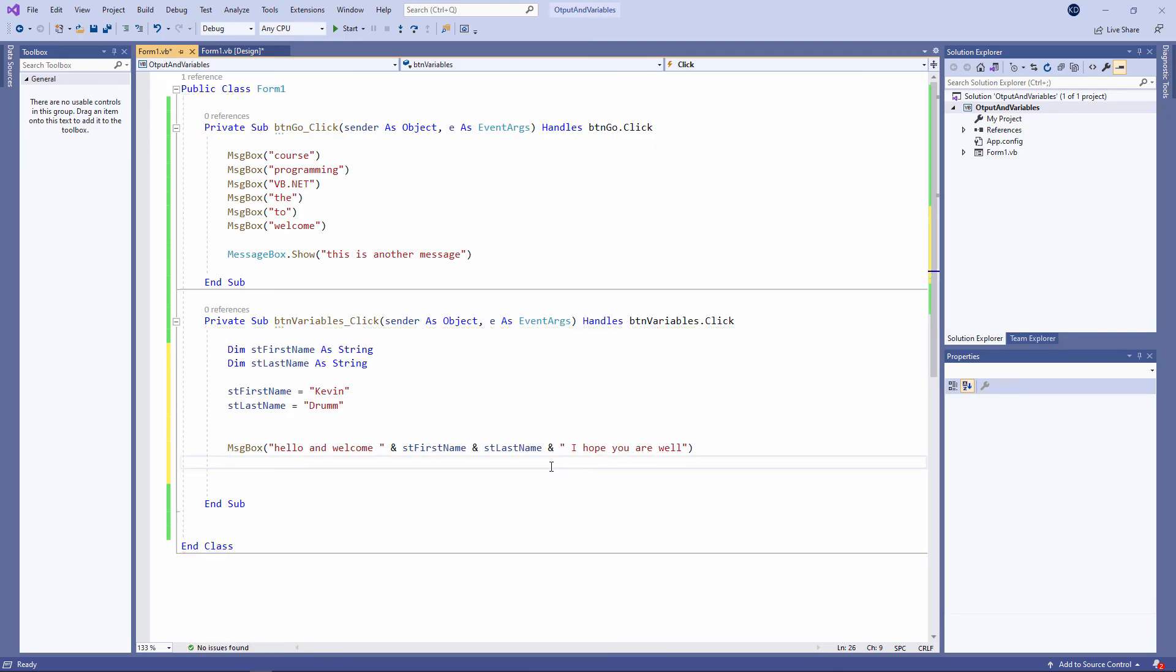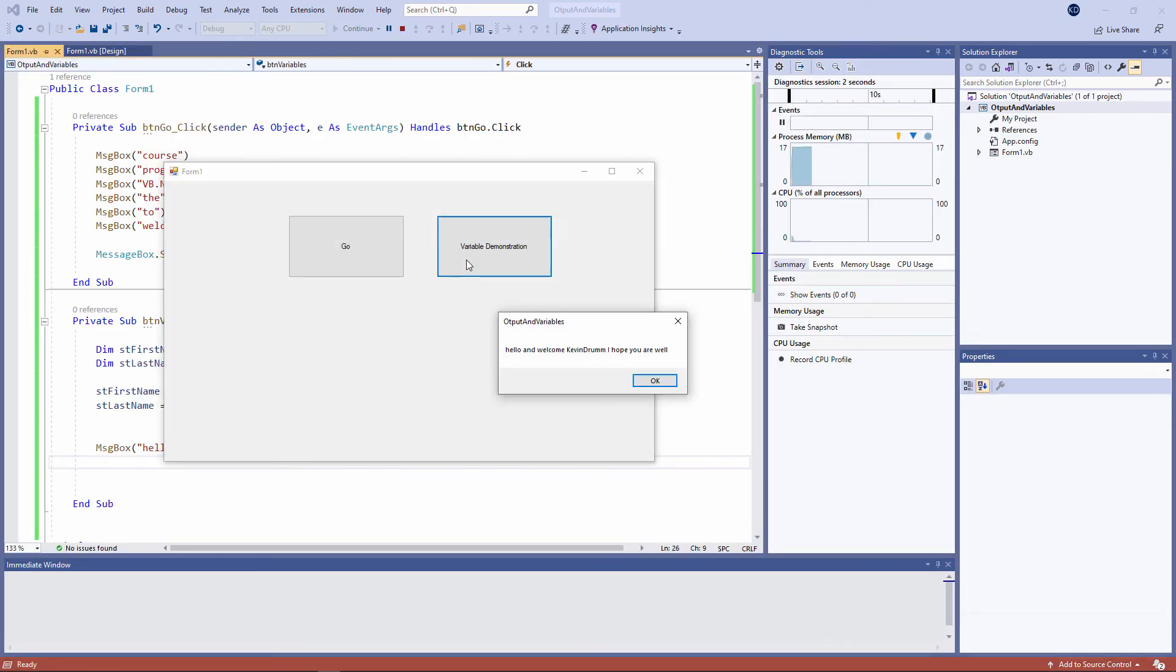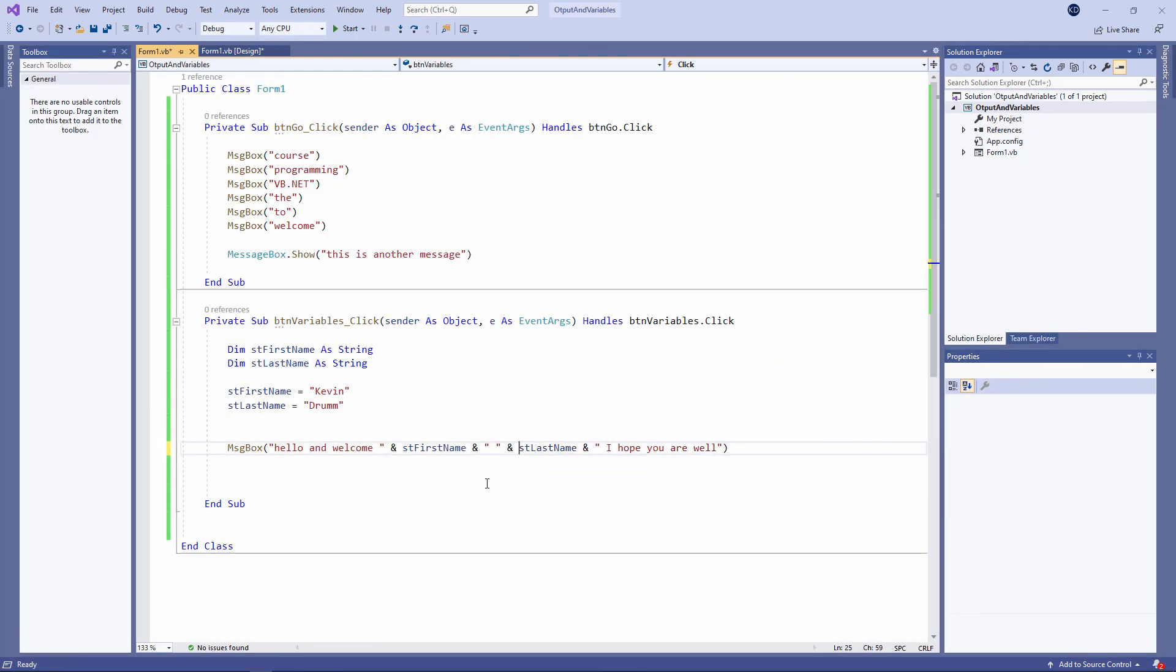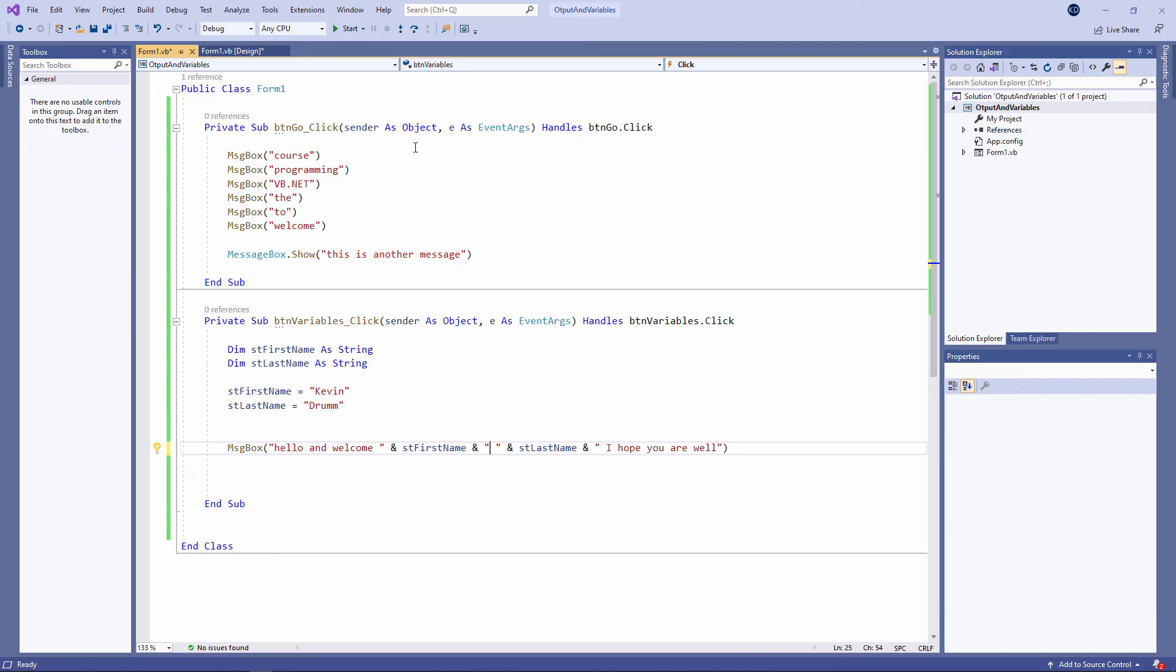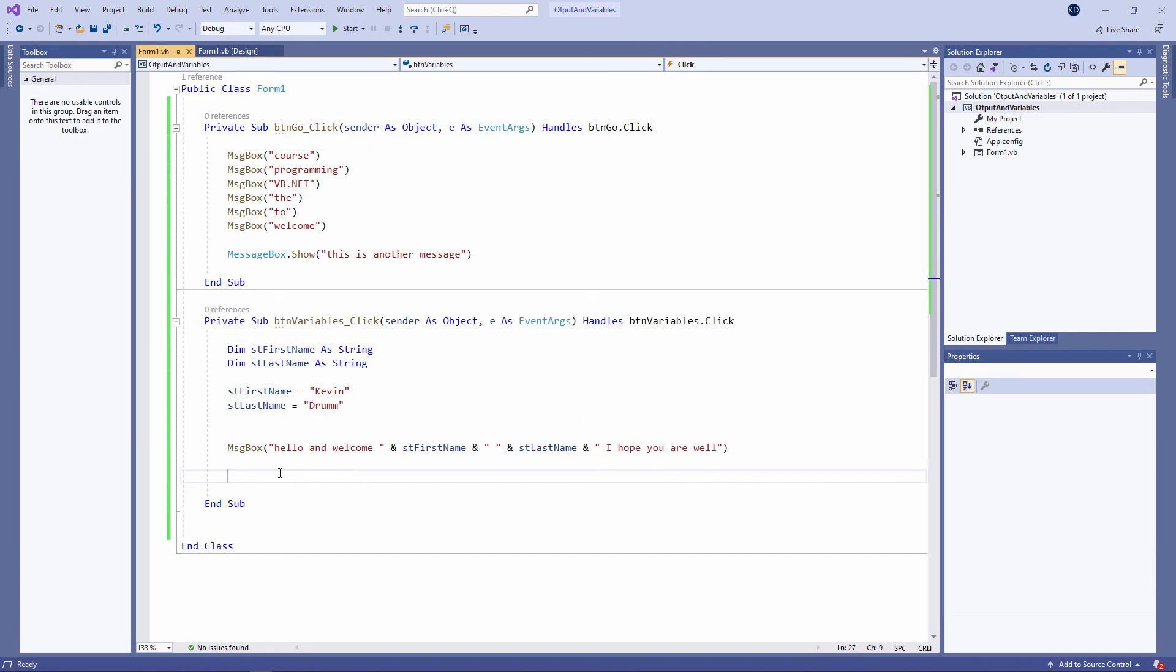Just remember, double quotes and brackets come in pairs. If you have an opening double quote, there has to be a matching closing double quote. If you have an opening bracket, there has to be a matching closing bracket. Let's try this. Now you can see Kevin Drum has come out as one word. There's no space in between the two. I can fix this easily. I need to concatenate a space in between those two variables. A space is just another character. Let's take a look. Much better.